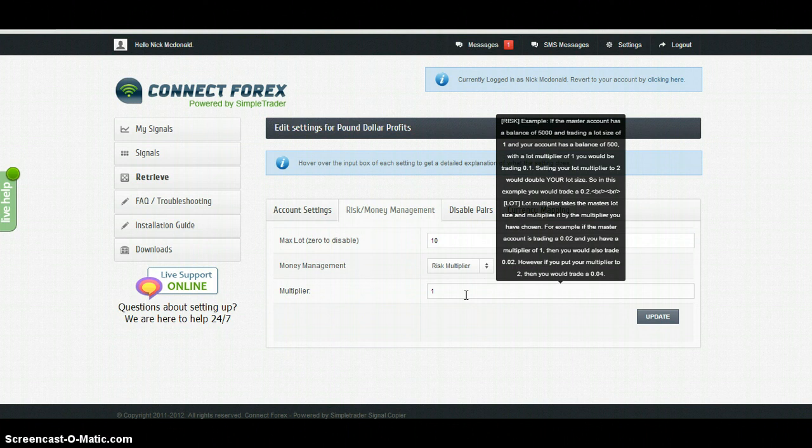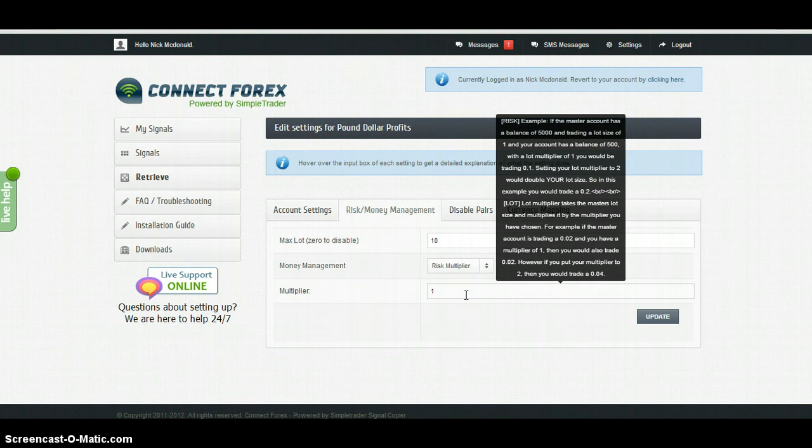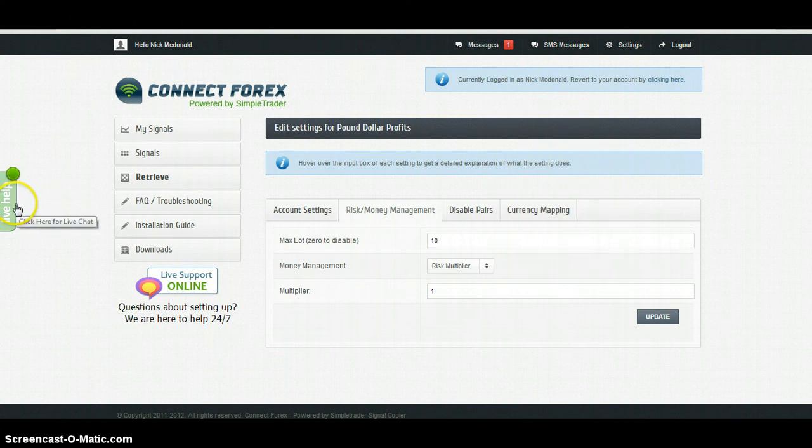So if you don't feel too confident about this calculation, just leave it on default. By far the safest way to do it. If you run into any problems, click live help here on the left.